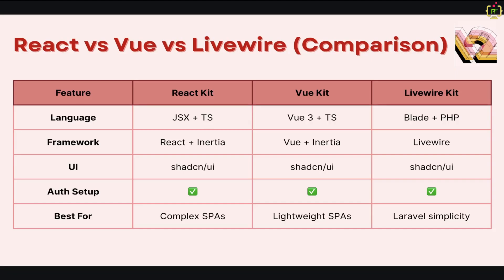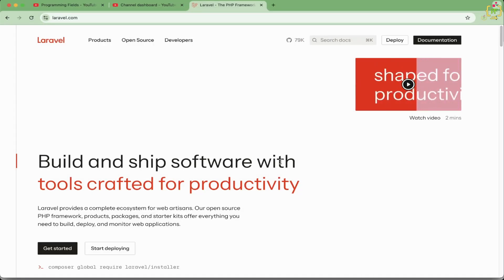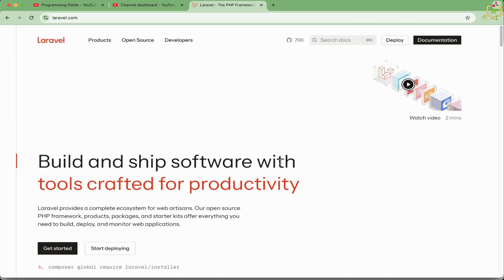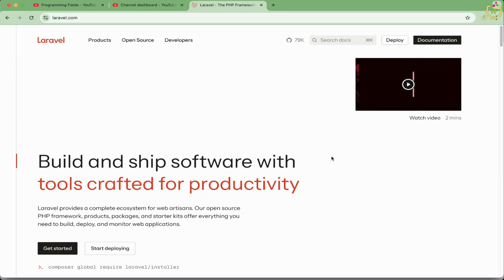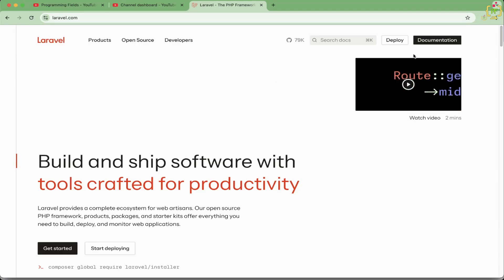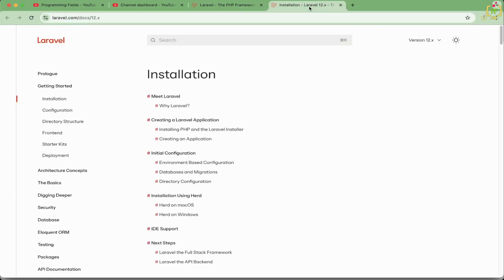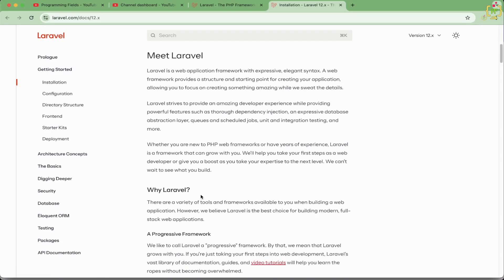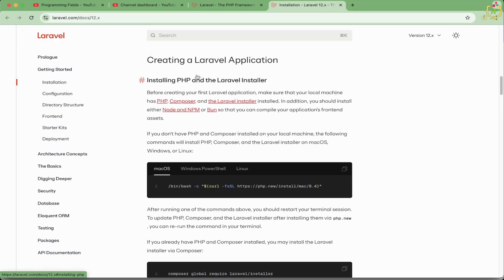Now we will navigate to the official Laravel documentation and do a quick setup of a Laravel 12 application. Here I have navigated to laravel.com — the official website of Laravel. The homepage has been updated after the release of Laravel 12. Inside the documentation, under the installation section, you will find the installation steps. To install a Laravel 12 application, you need at least PHP 8.2, which we discussed in our last video.